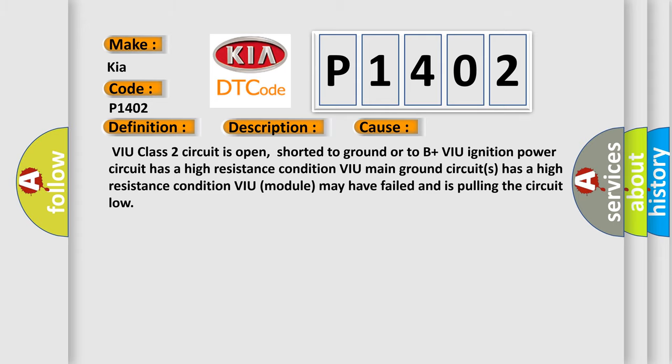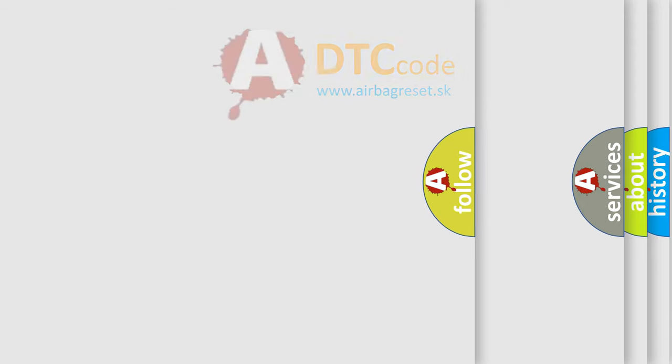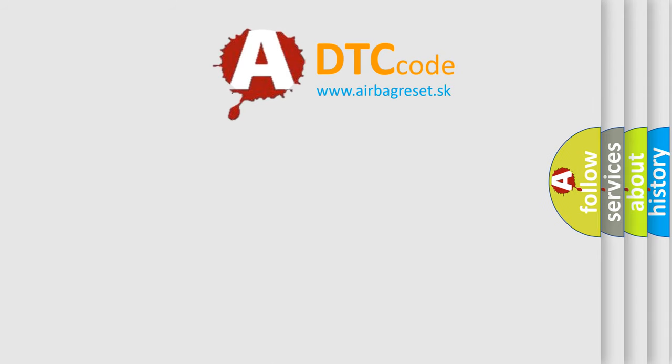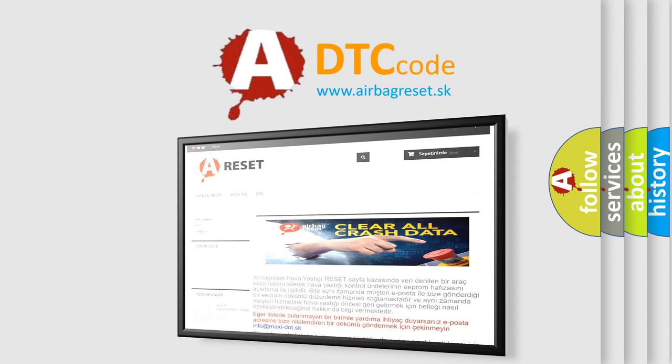The Airbag Reset website aims to provide information in 52 languages. Thank you for your attention and stay tuned for the next video.